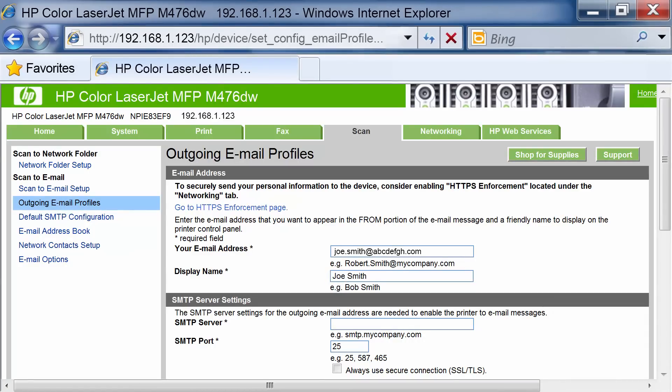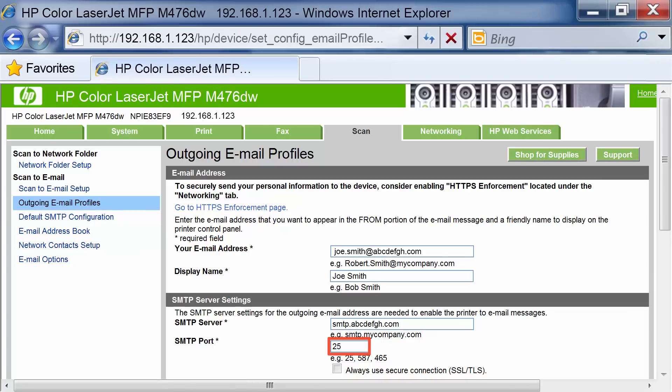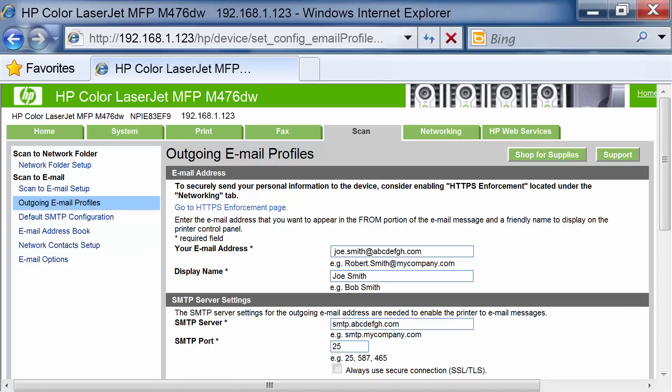In the SMTP Server Settings area, enter the SMTP Server Address and SMTP Port Number. Please note that firewall settings inside internal networks might prevent external accounts like Gmail and Yahoo from connecting.